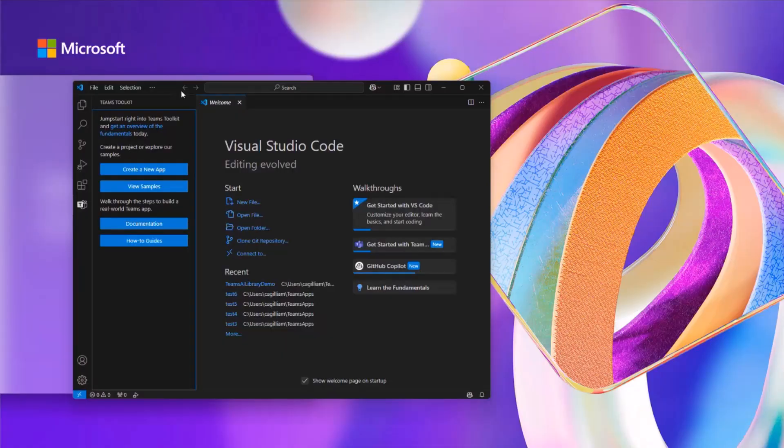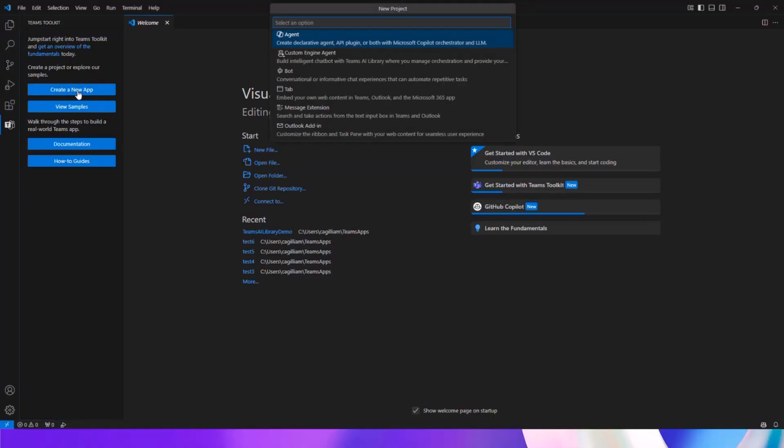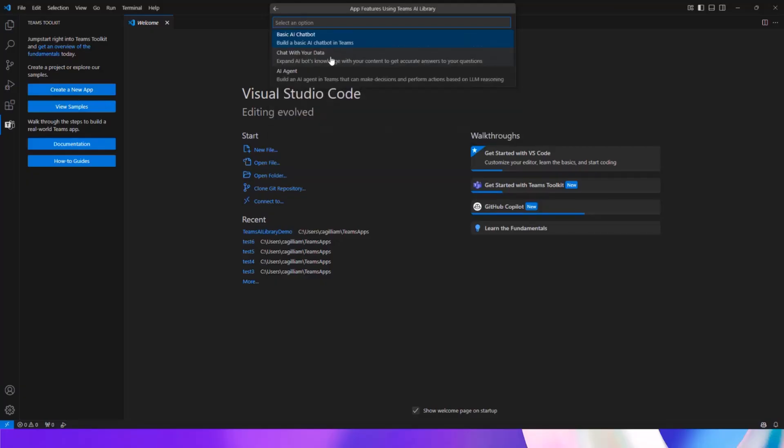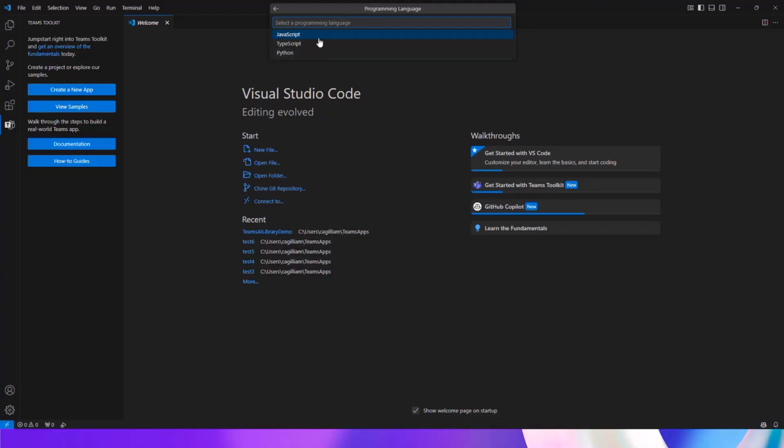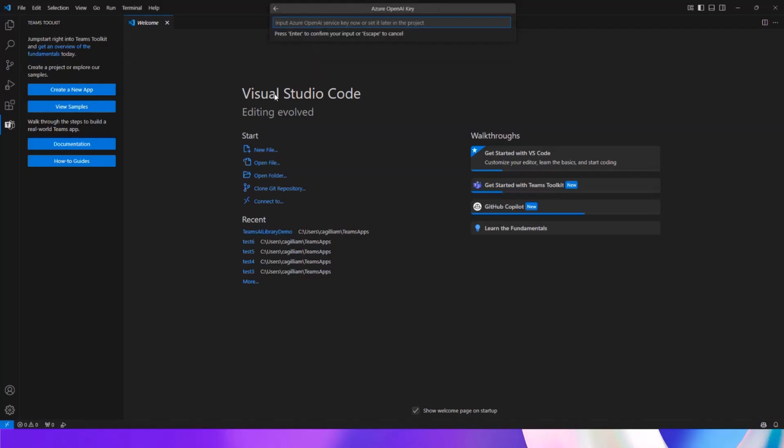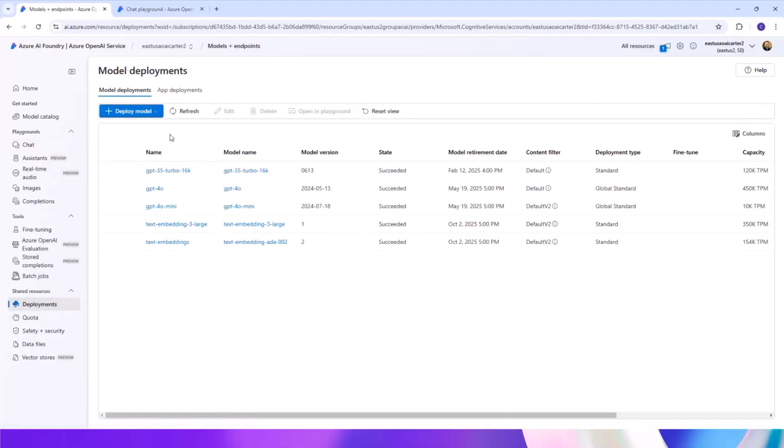All right, so right here I'm just in Visual Studio Code and then right here I have the Teams Toolkit extension for Visual Studio Code to get started. This is a great spot to be able to initiate your custom engine agent app, which is create an app, custom agent, and then you can have basic chatbot, chat with your data, and you can customize your data. Choose the programming language that you want from JavaScript, TypeScript to Python, and we'll go with JavaScript today. You have the option of using Azure OpenAI models or models from OpenAI. And so we'll choose Azure OpenAI. And then once you get there, it's just asking you to input your Azure OpenAI key.